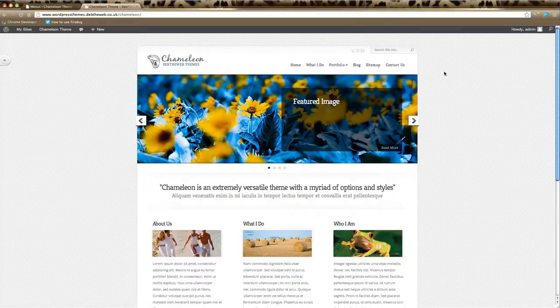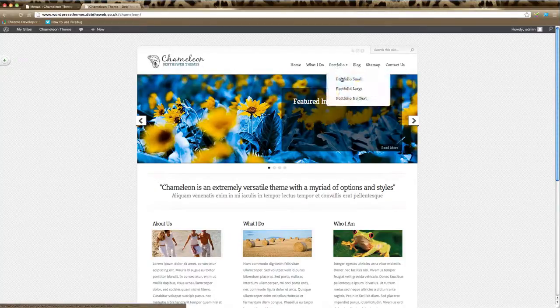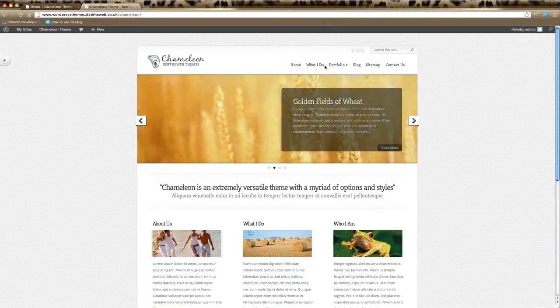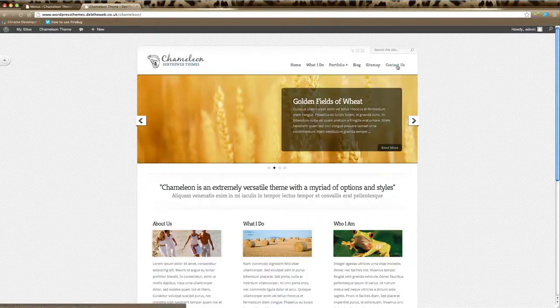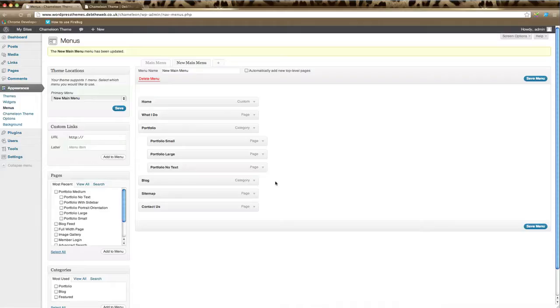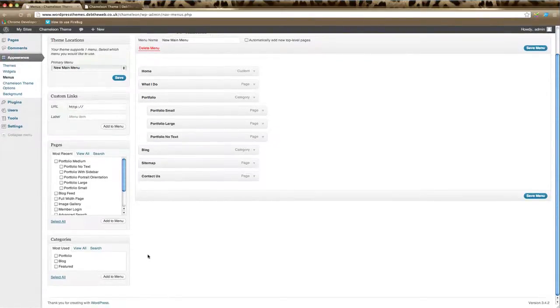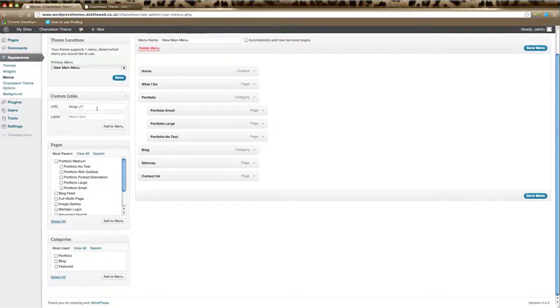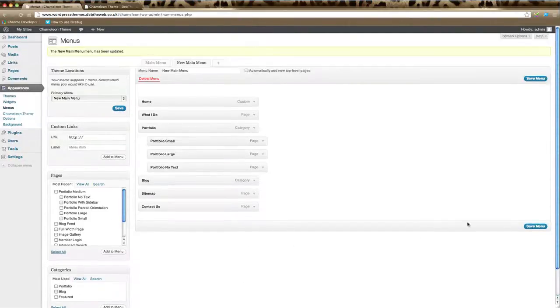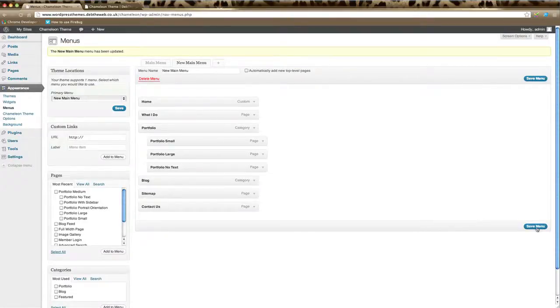So that's how we can tidy up the navigation menu and put options underneath the main headings. You can do this up to as many different levels as you like. You can create custom links to other websites, you can link to pages, you can link to categories. Just remember to click Save Menu and you're done.